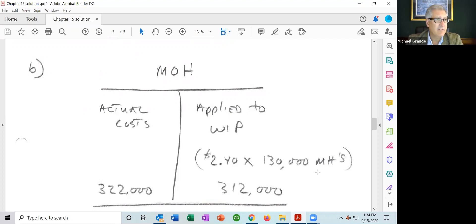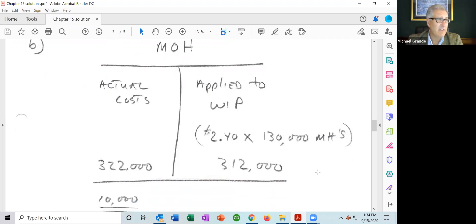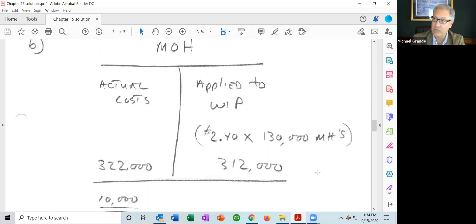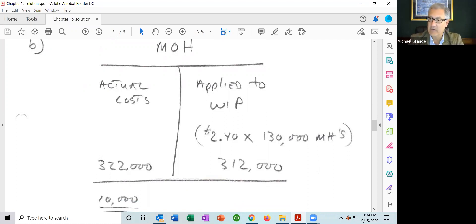Looking at the manufacturing overhead account, our actual costs of $322,000 are greater than the amount applied of $312,000. We have a net debit, which means we have underapplied manufacturing overhead — overhead left over, meaning we did not include enough cost.